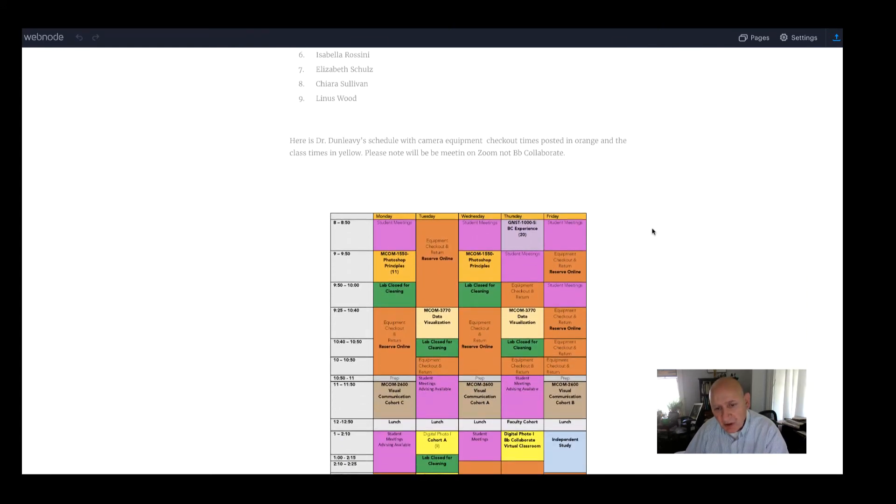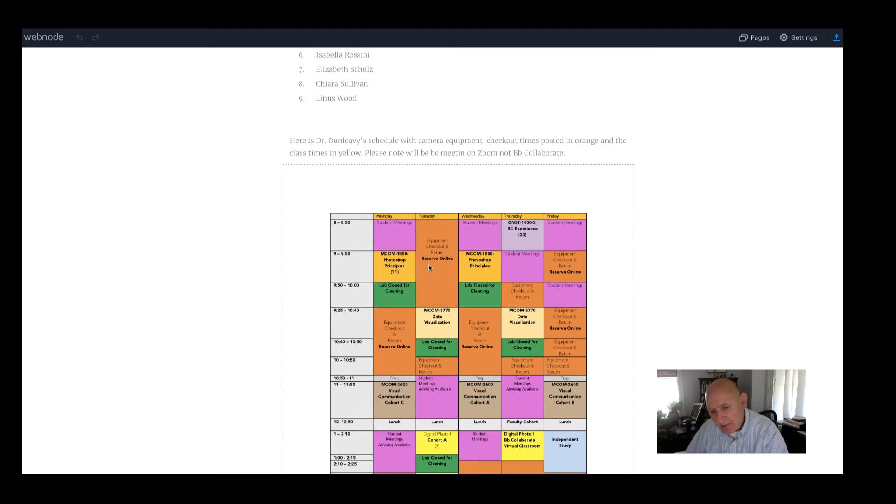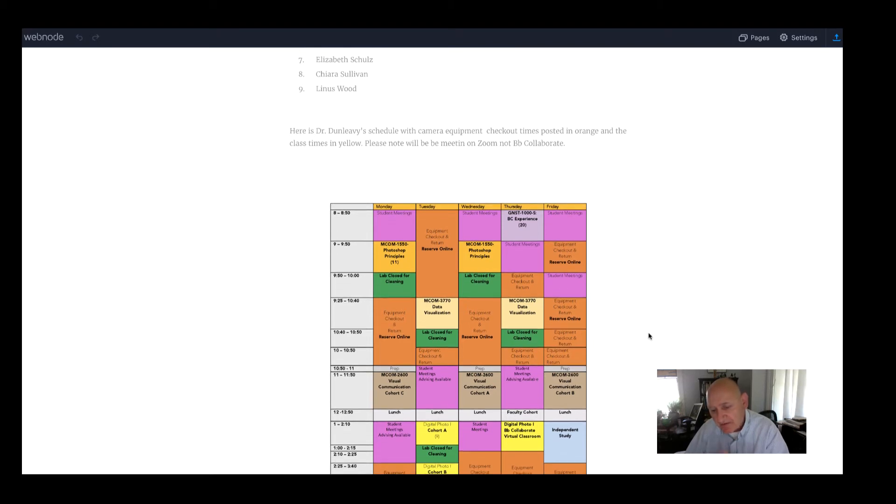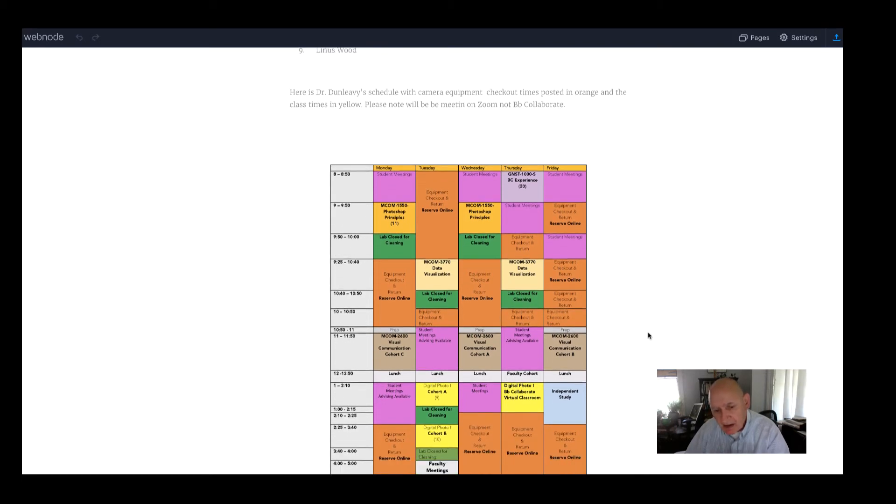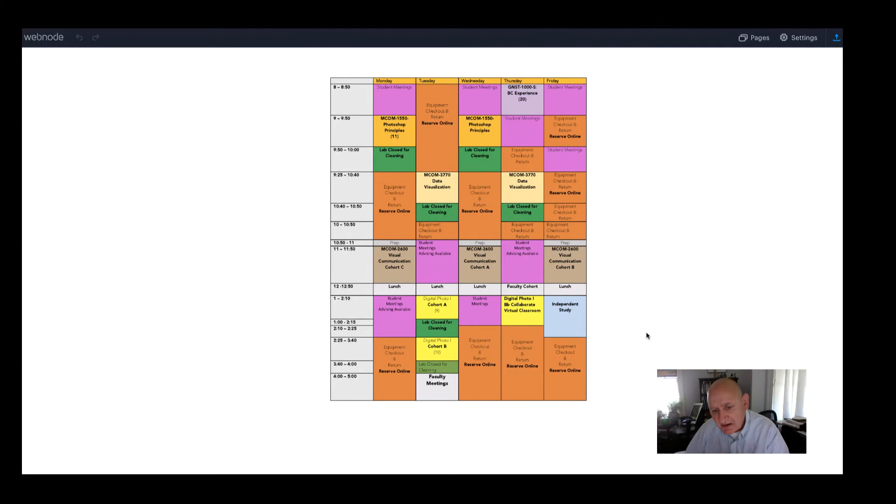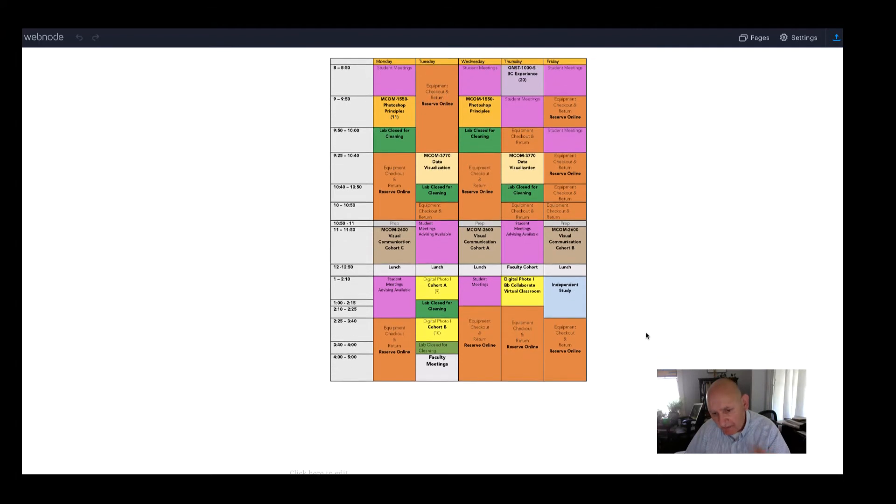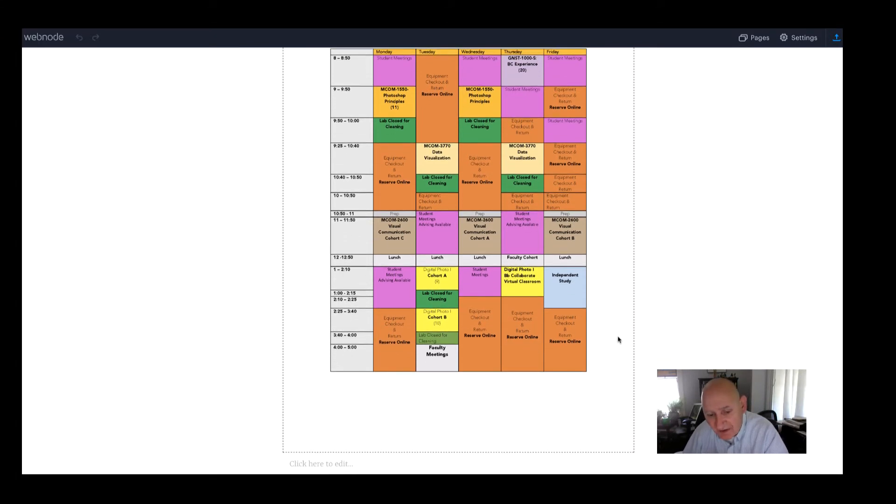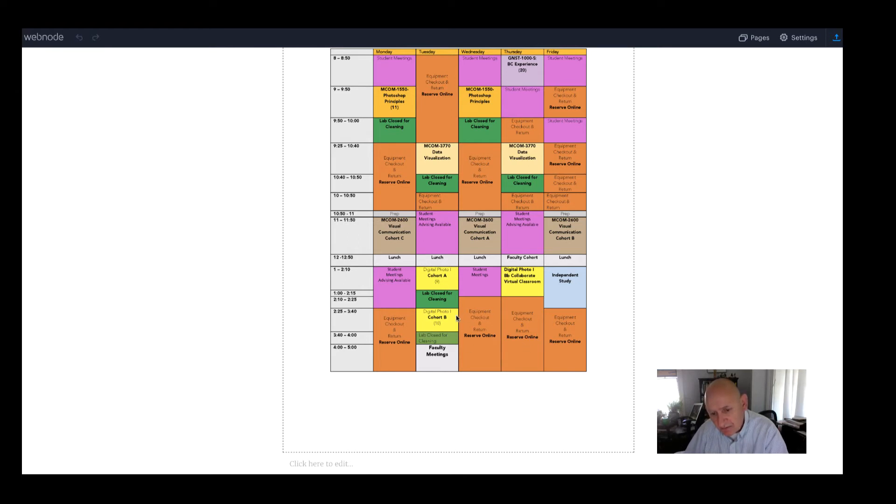Below here is the schedule of all the times where you can reserve equipment and return equipment. So you'll be using a reservation link to a reservation site to check out equipment. First you will have to register for the site and follow the instructions there.